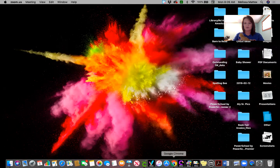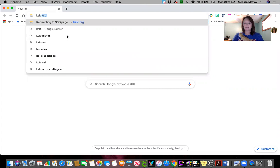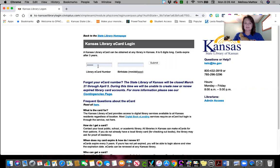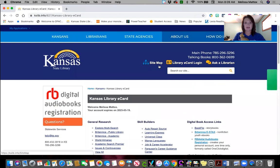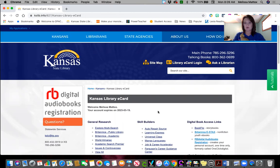You're going to use whatever browser you're using — I'm using Chrome. You'll go to kslc.org. You are going to put in that six-digit e-card number; your teachers have it, and if you need it you can email me. Your birth date — all eight digits, so don't skip any of those leading zeros. You'll click submit and it's going to put you into the Kansas State Library system. It'll show your name and when your account expires. I did renew everyone in March to make sure your access stayed going.